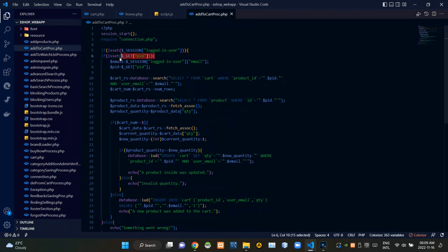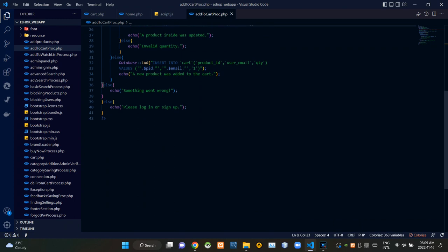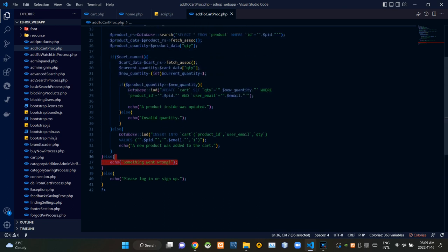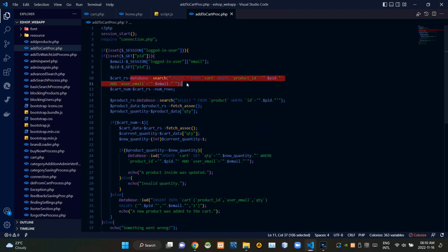Then these codes are checking whether a product ID is coming or not. If a product ID came, we are keeping it like this. If the product ID didn't come somehow, this is giving a response as 'Something went wrong.'